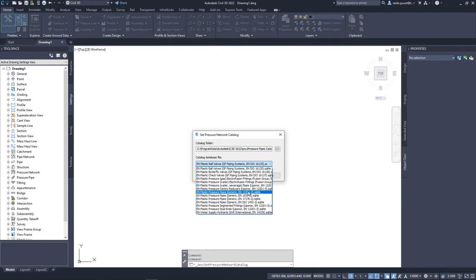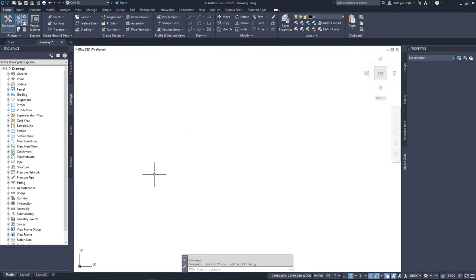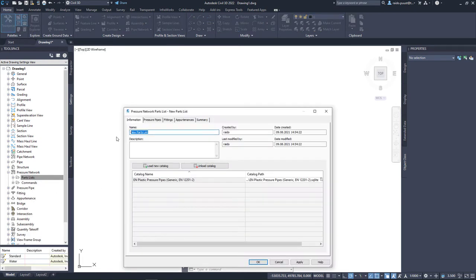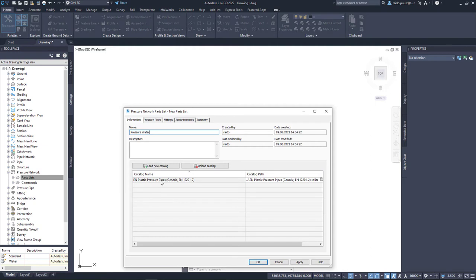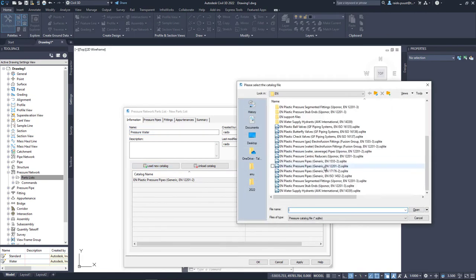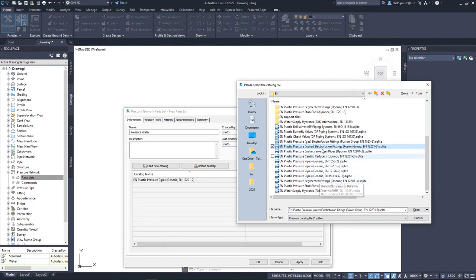So anyone works. Of course, if you intend to use it, just select one of them. And then I go to Pressure Network, Parts Lists, right-click and New, and I give a name, for example, Pressure Water. I can see that one catalog is already included, but I can load more. For that, I click Load New Catalog. And from here I can select any other catalogs I want to use. Please note that Electrofusion fittings and Segmented fittings are now in different databases.